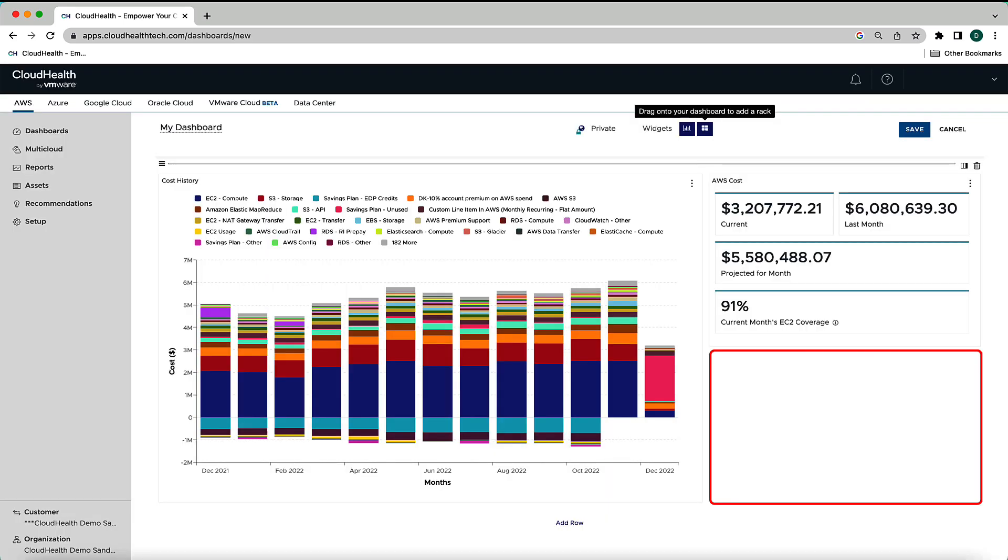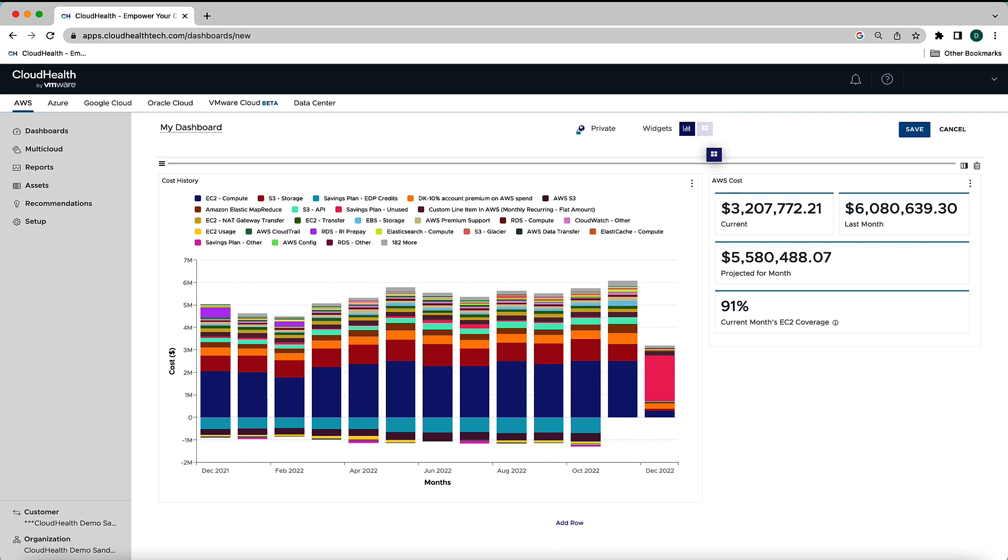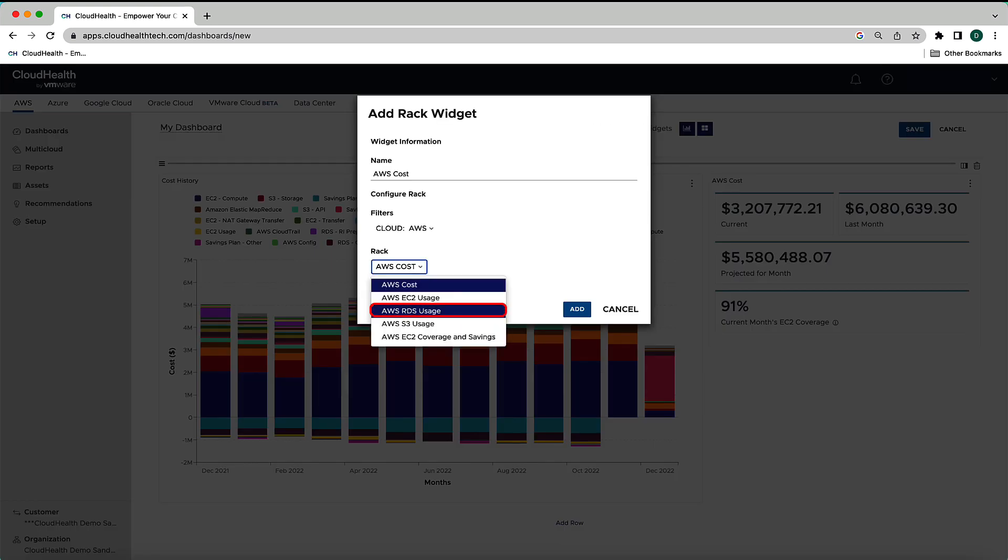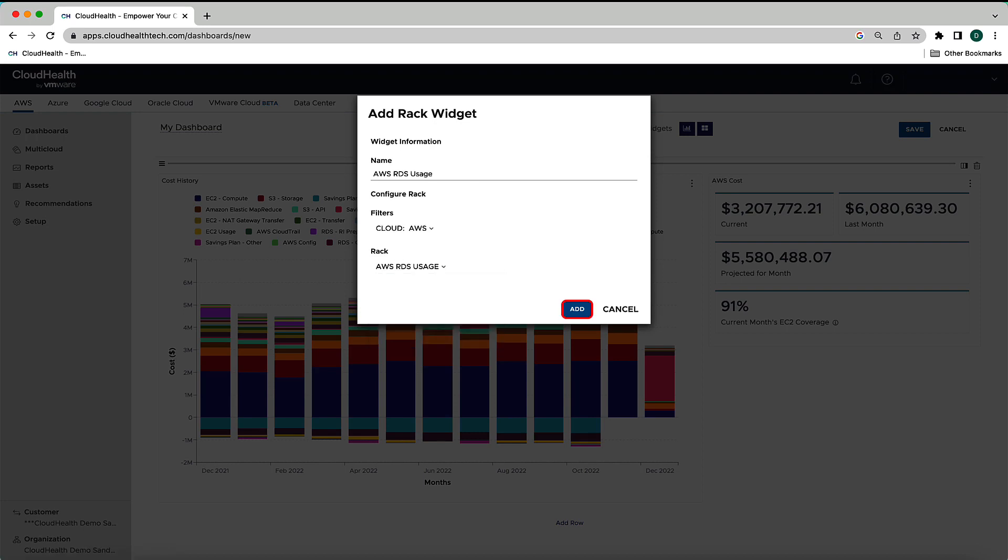You'll notice there's more space in this right column. If you want to, you can add another rack simply by dragging and dropping a new rack below the cost summary block. Let's set this rack to report on RDS usage and then select the Add button.